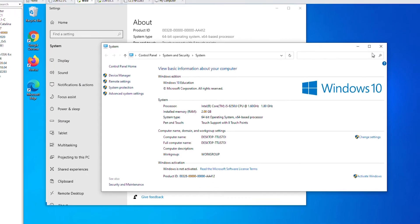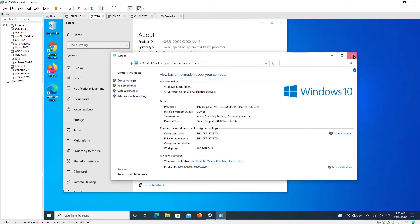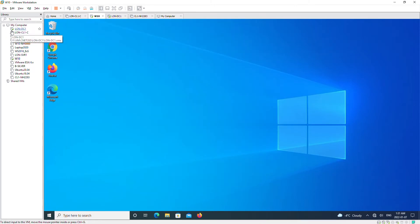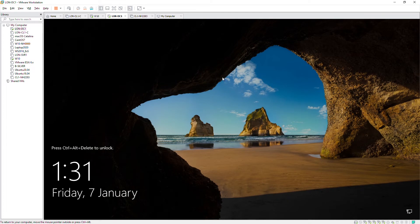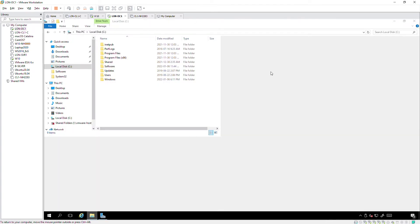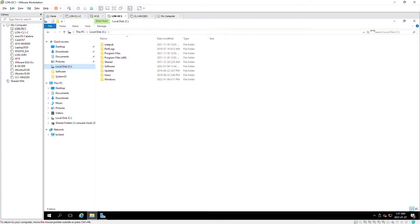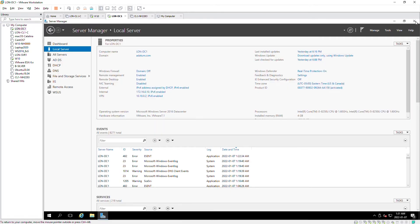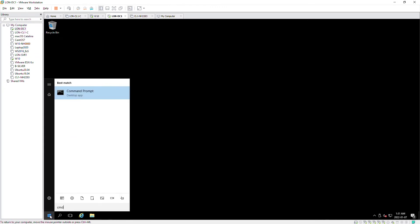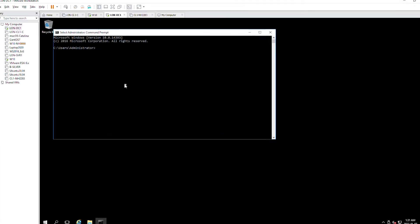By default the Administrators group already has permission, so I'll keep the default and press OK, then Apply and OK. I'll close these windows and go to the server and log in.